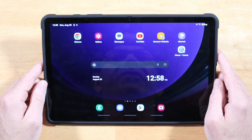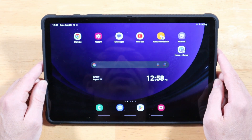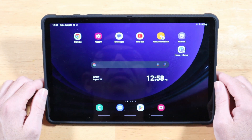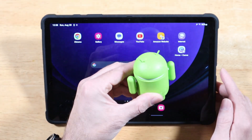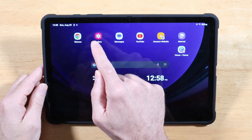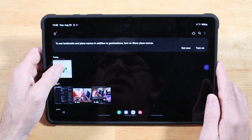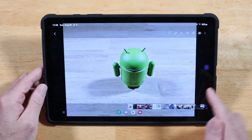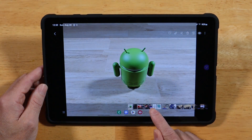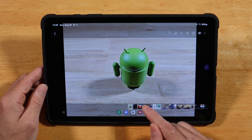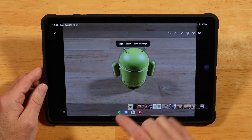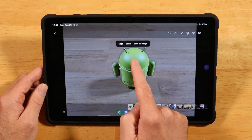Did you know you can extract objects out of images and save them off? It's great for content creators. I've taken a picture of Andy here — open up that image in the gallery, then press and hold on the subject in the photo. In this case, the little Android I call Andy. Tap and hold and it will prompt you with options.